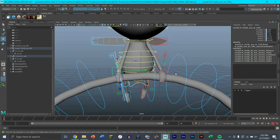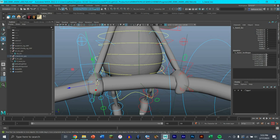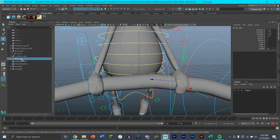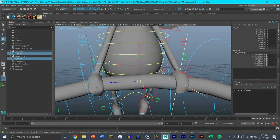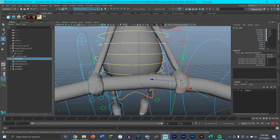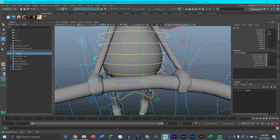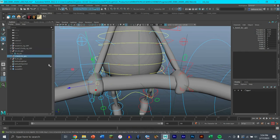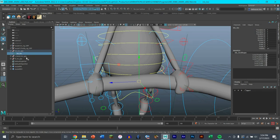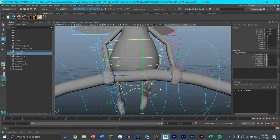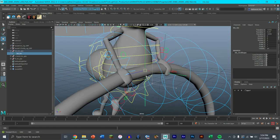We want the hand locators to follow the flower locator. We click the iris locator first, then the locator groups, and do Constrain > Parent. Now the locator groups have a constraint on them - they're not freely movable - but this main iris control locator now controls the hands, which is exactly what we want. We do the same for the left hand: parent first, then child, then Constrain > Parent. Now this main pivot controller is what's moving all these IK limbs.